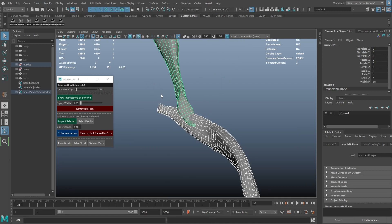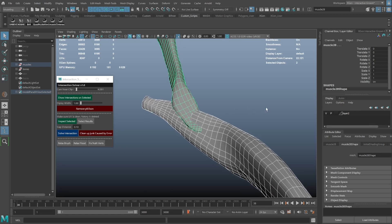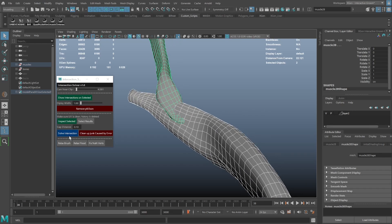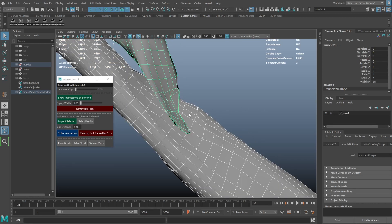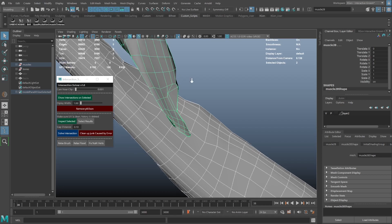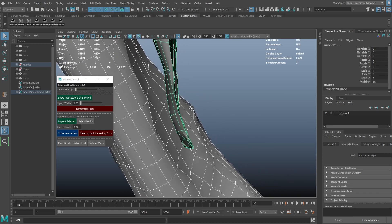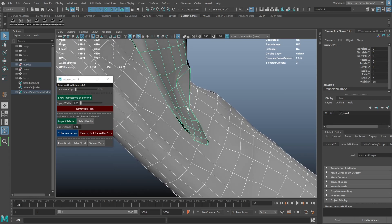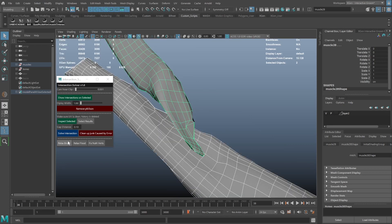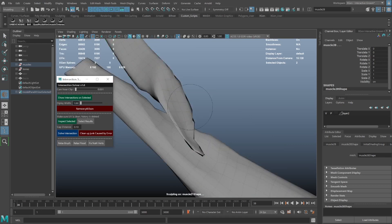So what happens is when you solve an intersection like this and get a self intersection as a result, somewhere around here, using the Relax Brush will send the vertices to a non-position.